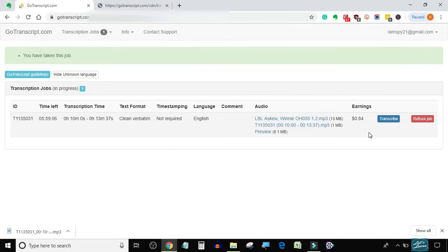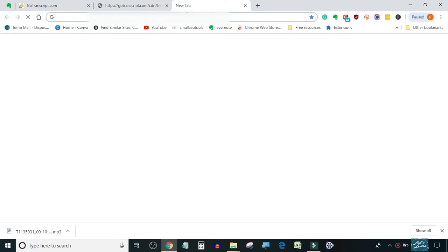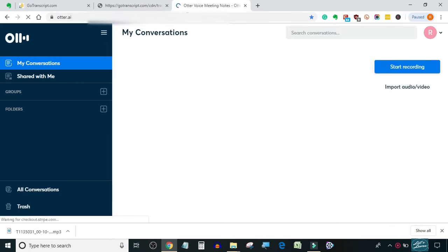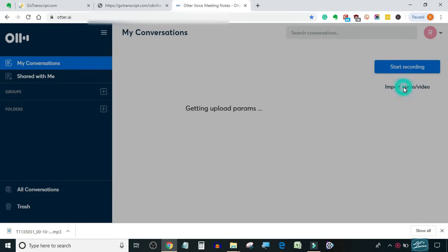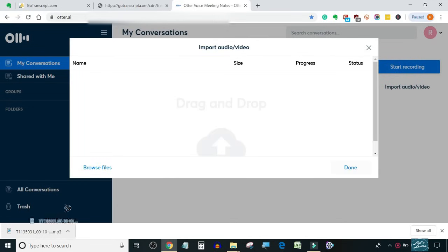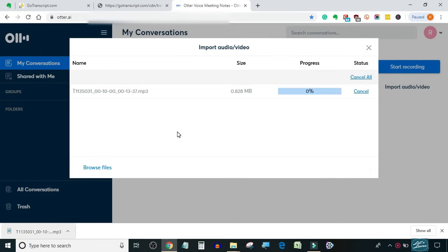Now I will open otter.ai in a new tab and upload the downloaded audio file. When uploading is complete, the audio file will be automatically transcribed by Otter. After that, I will just edit the transcript according to GoTranscript guidelines and required format. The format of this file is clean verbatim without timestamp. We will keep this in mind while editing.